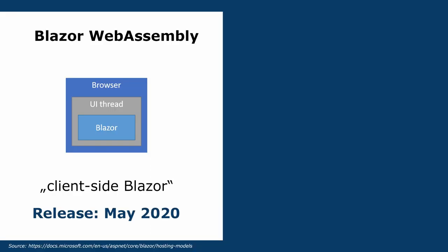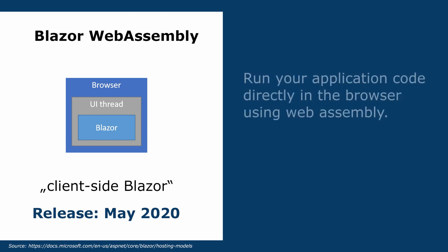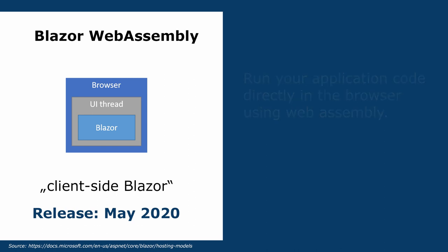You can run your client-side code directly in the browser using WebAssembly. This model is called Blazor WebAssembly. When a user visits the website, the entire application will be downloaded from the server and run directly in the browser. This model is comparable with how JavaScript frameworks like React or Angular work. Blazor WebAssembly is currently in preview and will be released in May 2020.